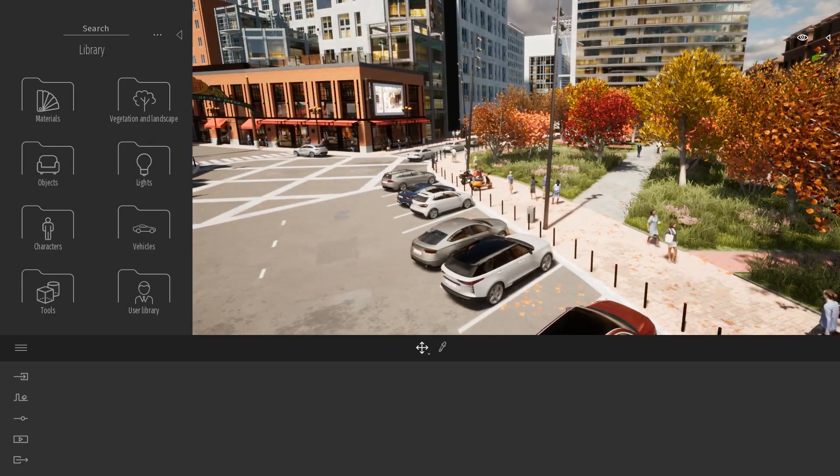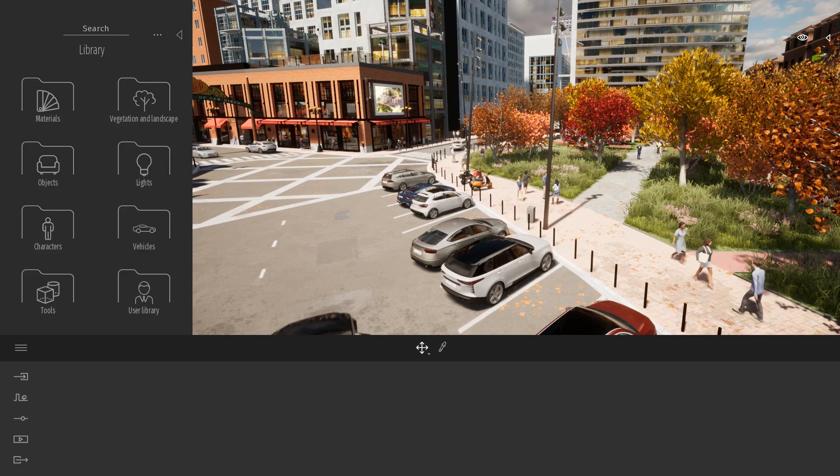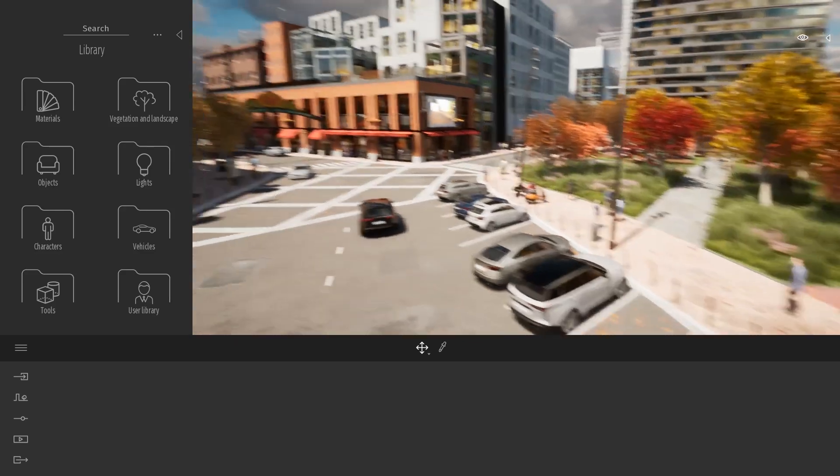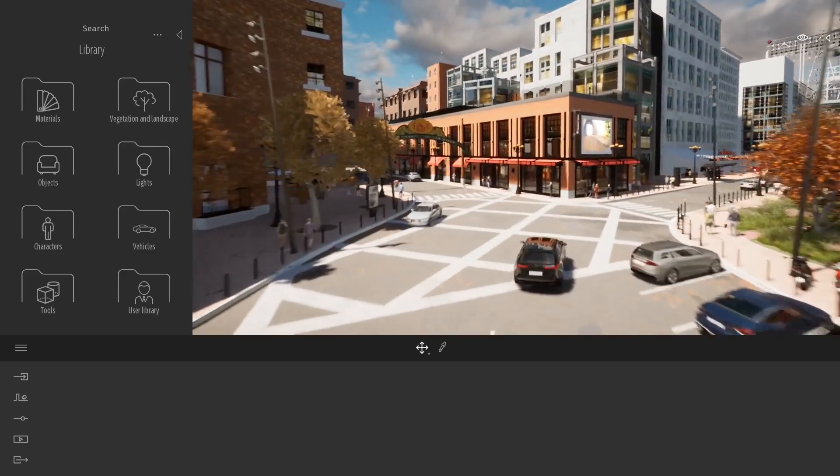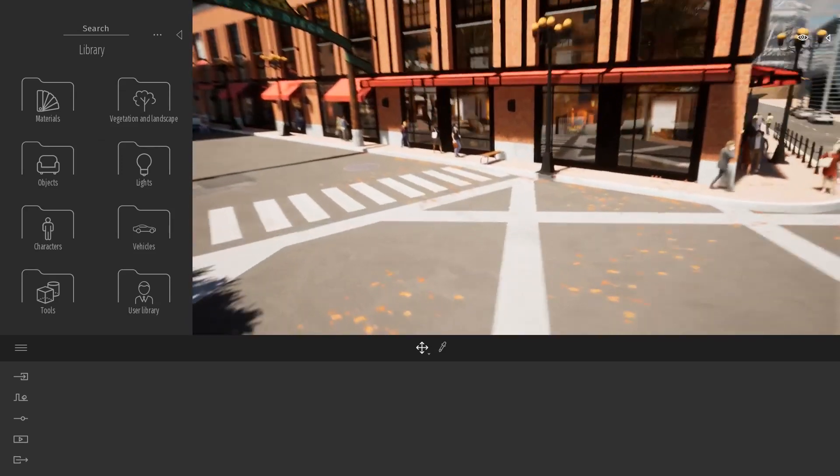So I went online, looked at some different 3D model websites, and I found one that I quite like, and I imported my bench directly into my TuneMotion project.